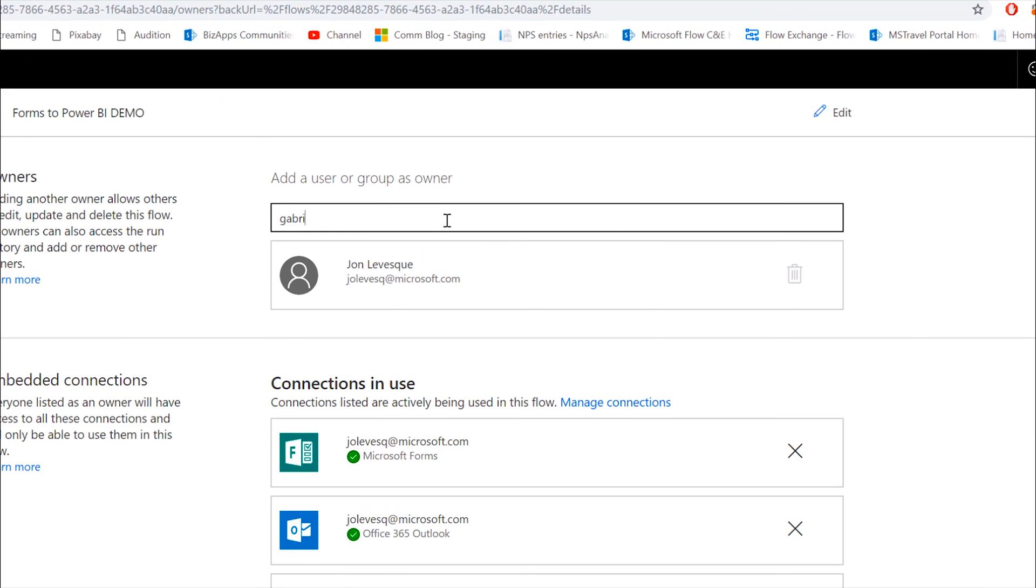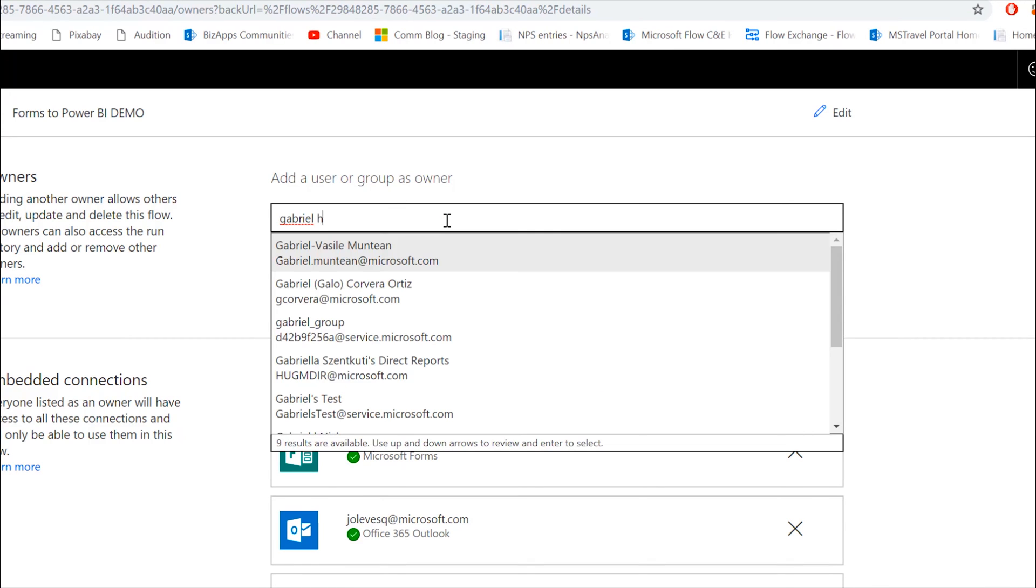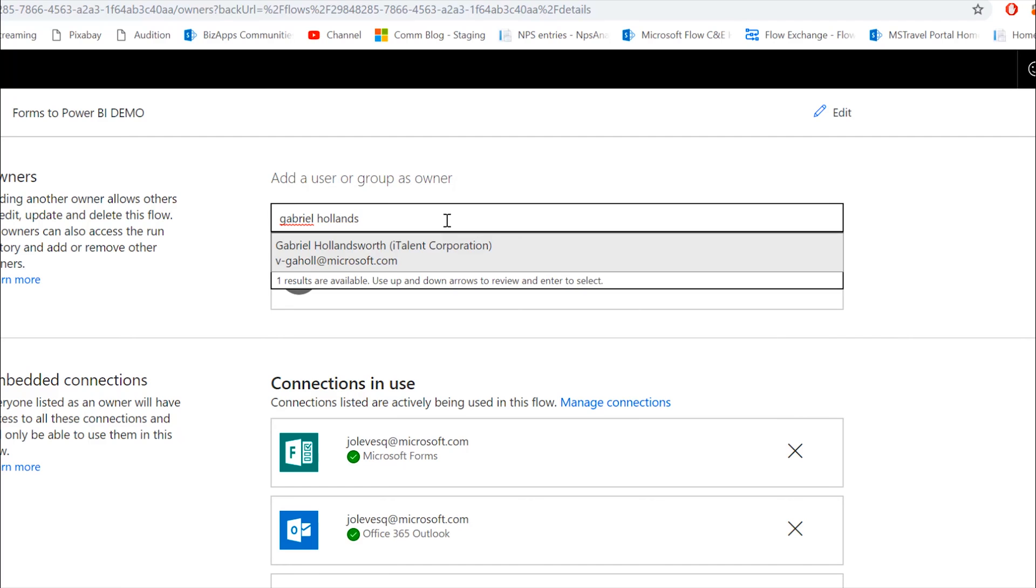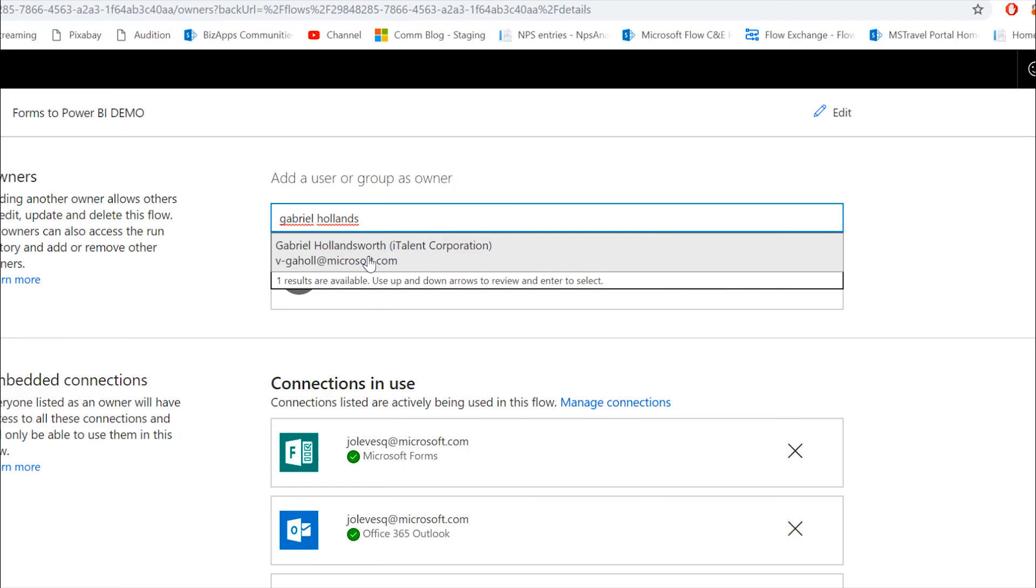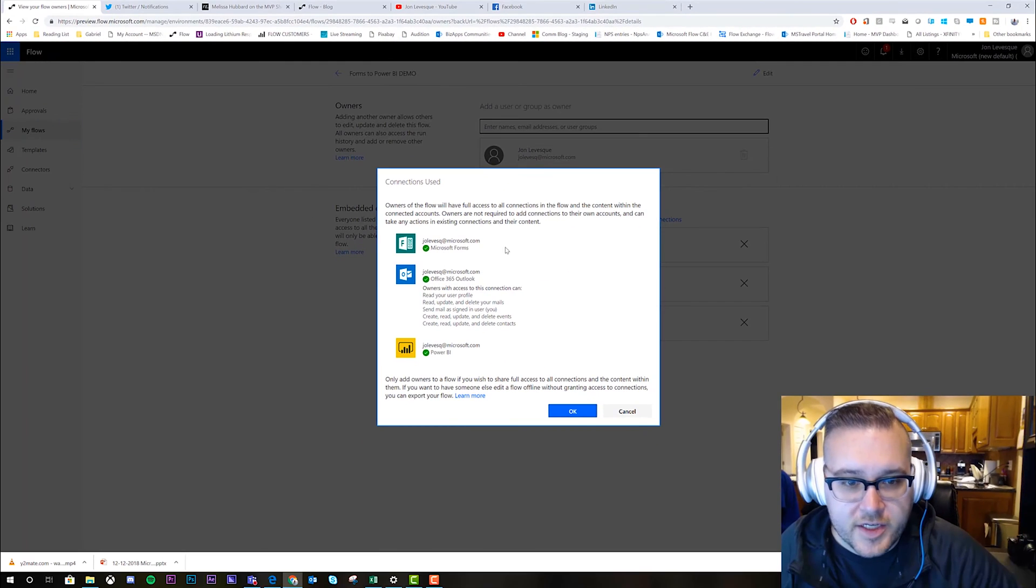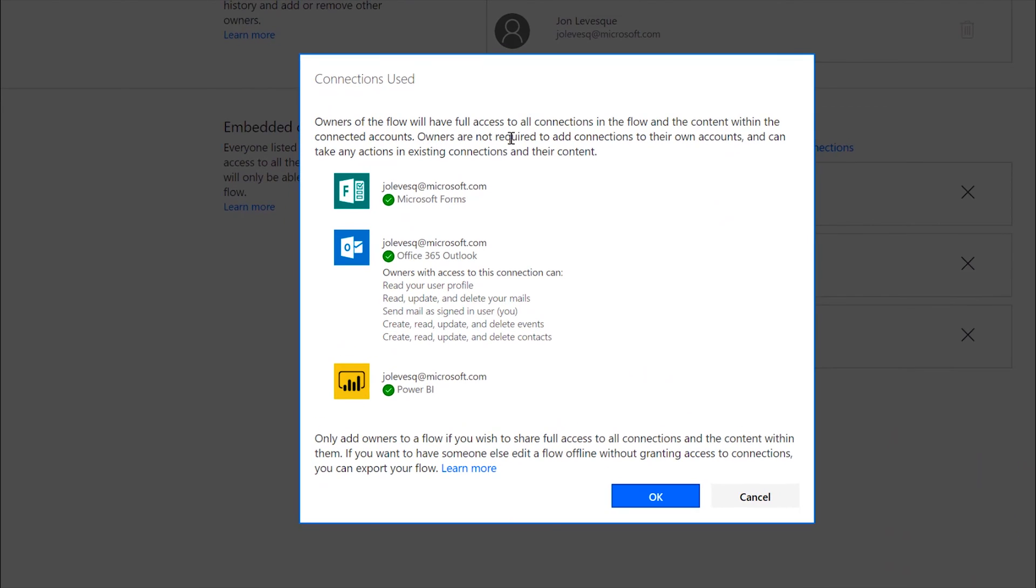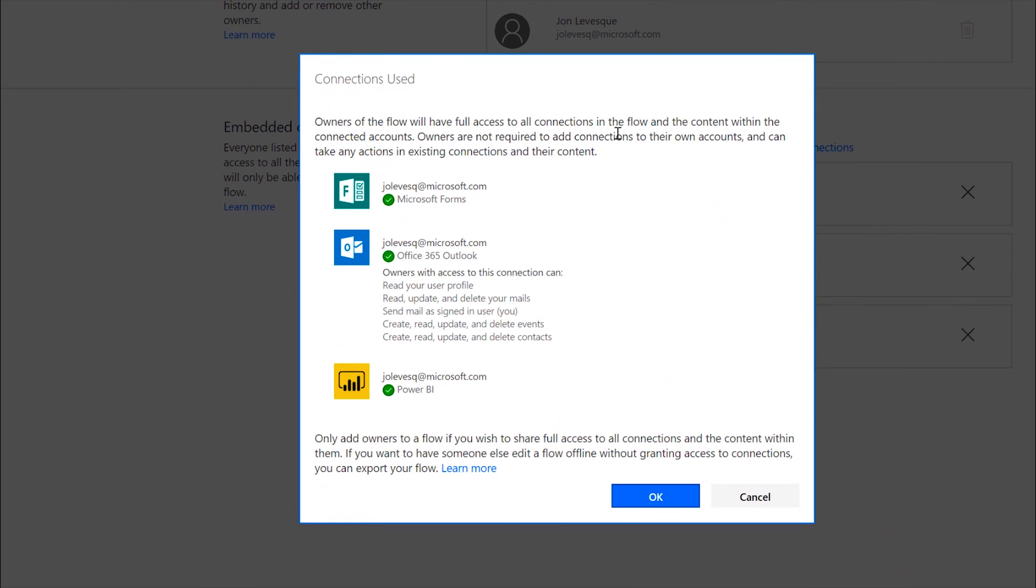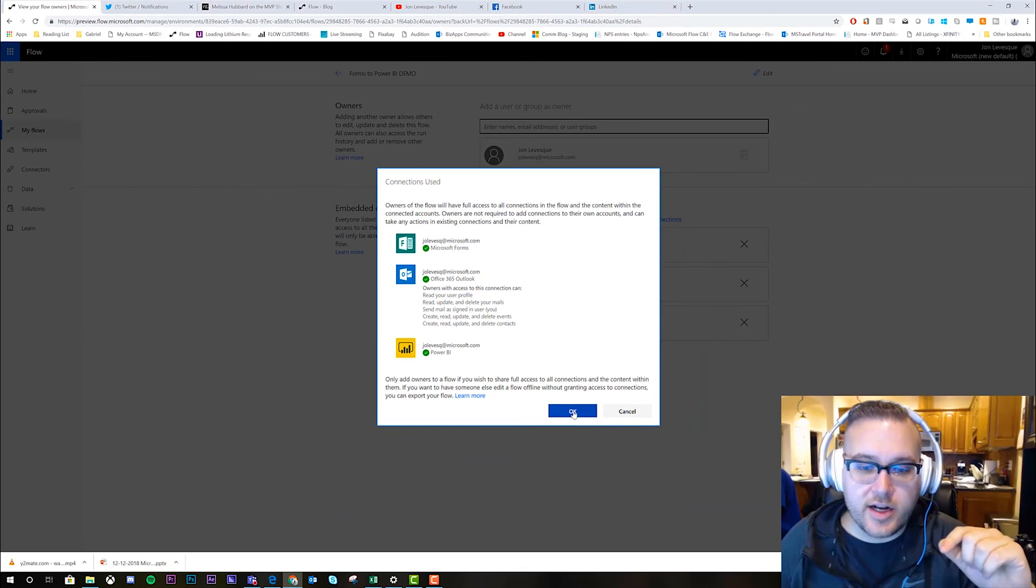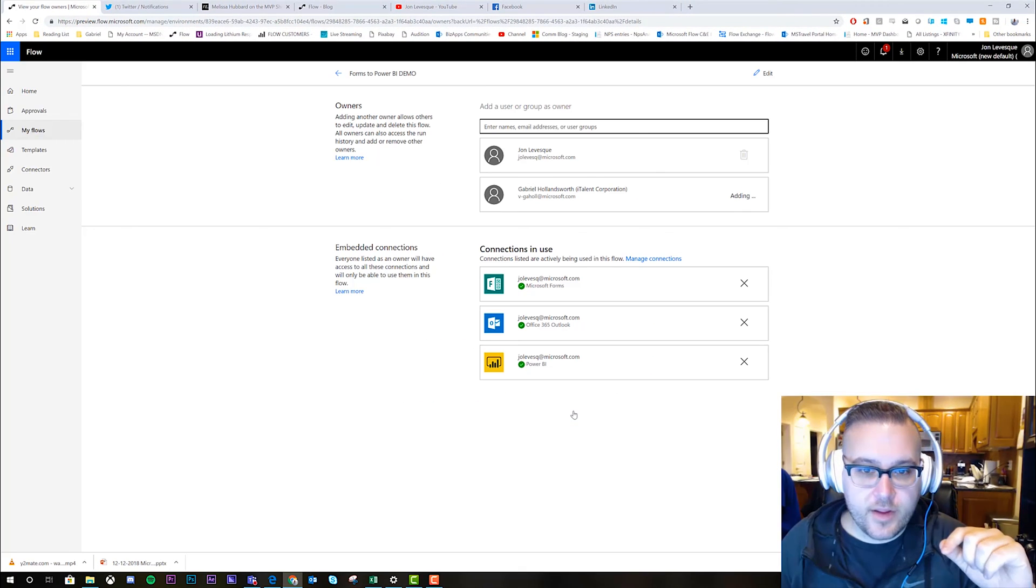And I'm gonna type Gabriel. Oh, and there's a lot of them, so I'm gonna go ahead and type his last name as well. And there he is, Gabriel Hollinsworth, perfect. So now it says owners of the flow will have full access to connections. Now, this is the thing to know: as soon as I add him, he can use this flow and kick it off with all my connections, right? So make sure that whoever you're sharing your flows with, you trust. Okay, so let's go ahead and click okay.